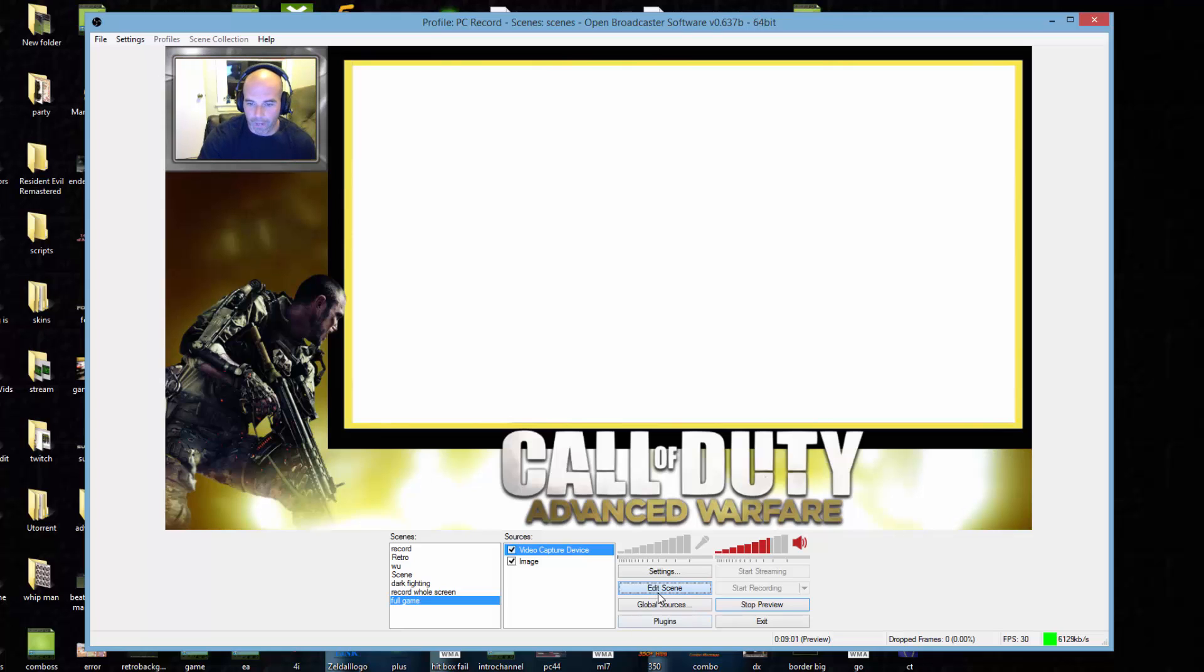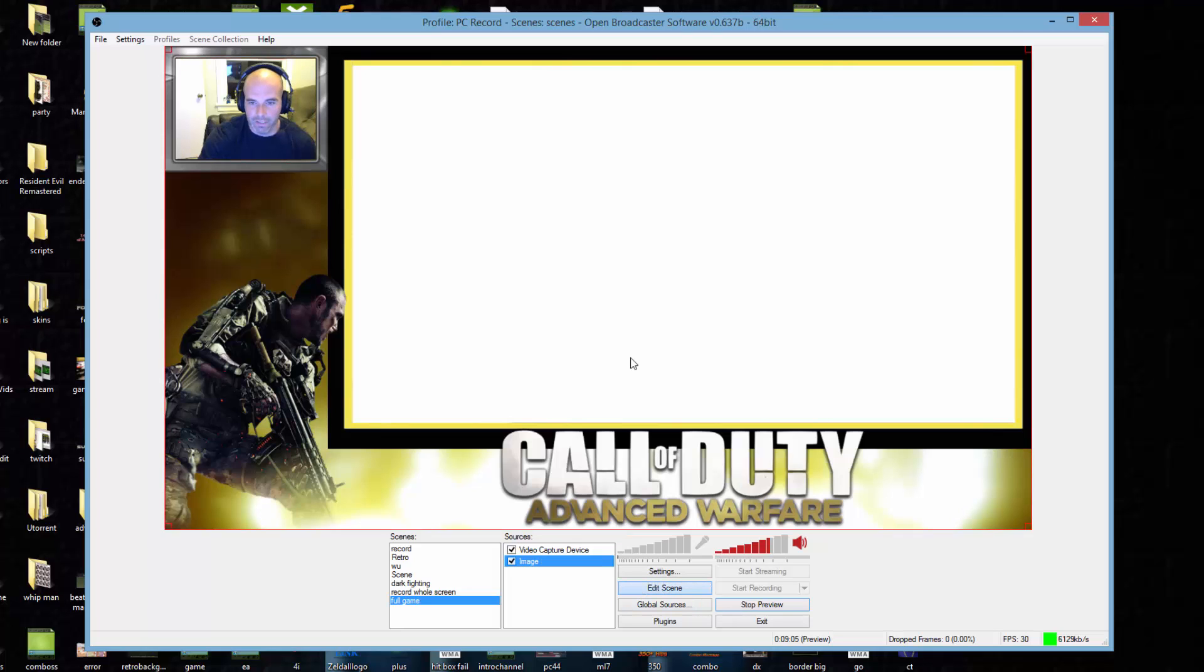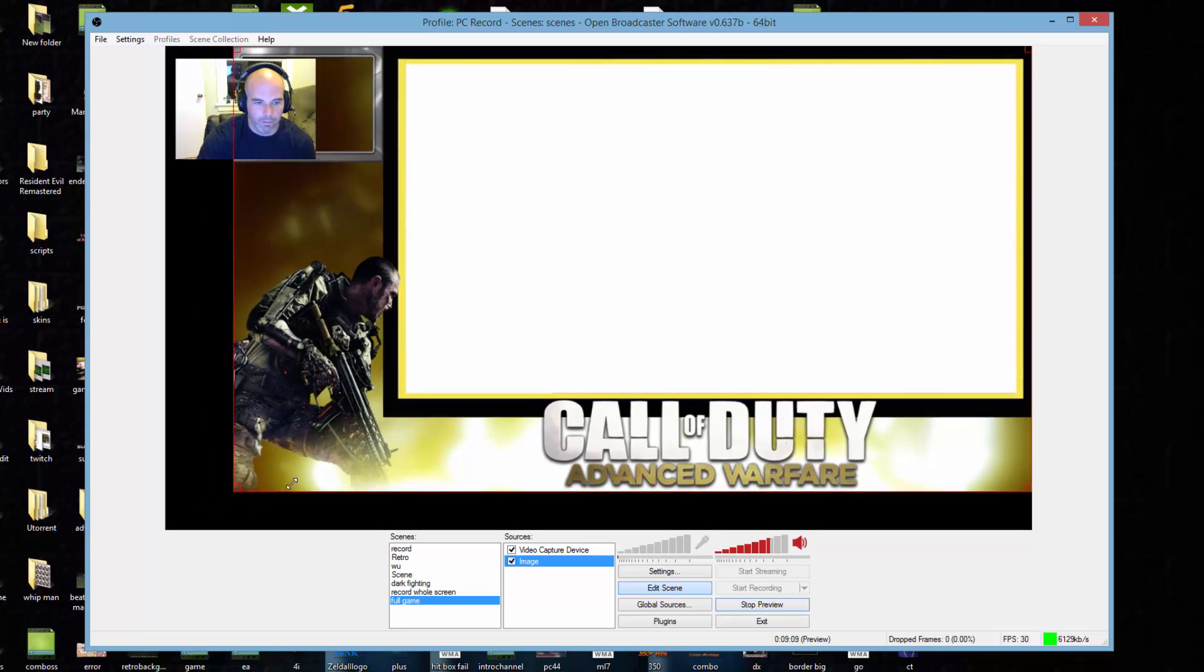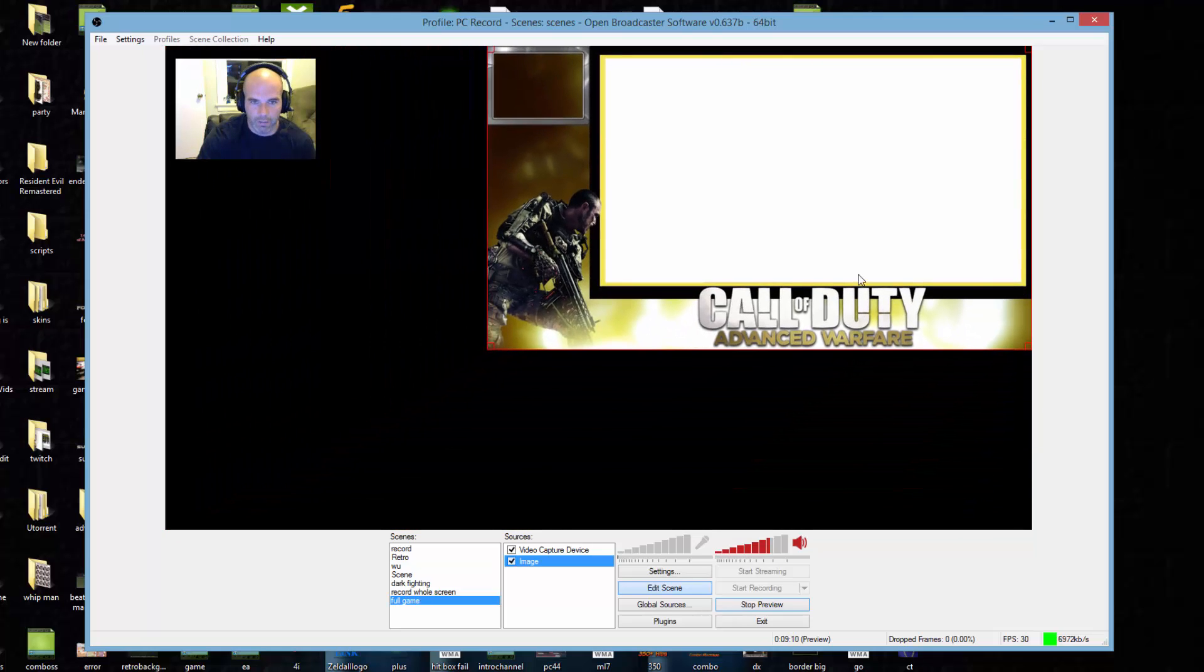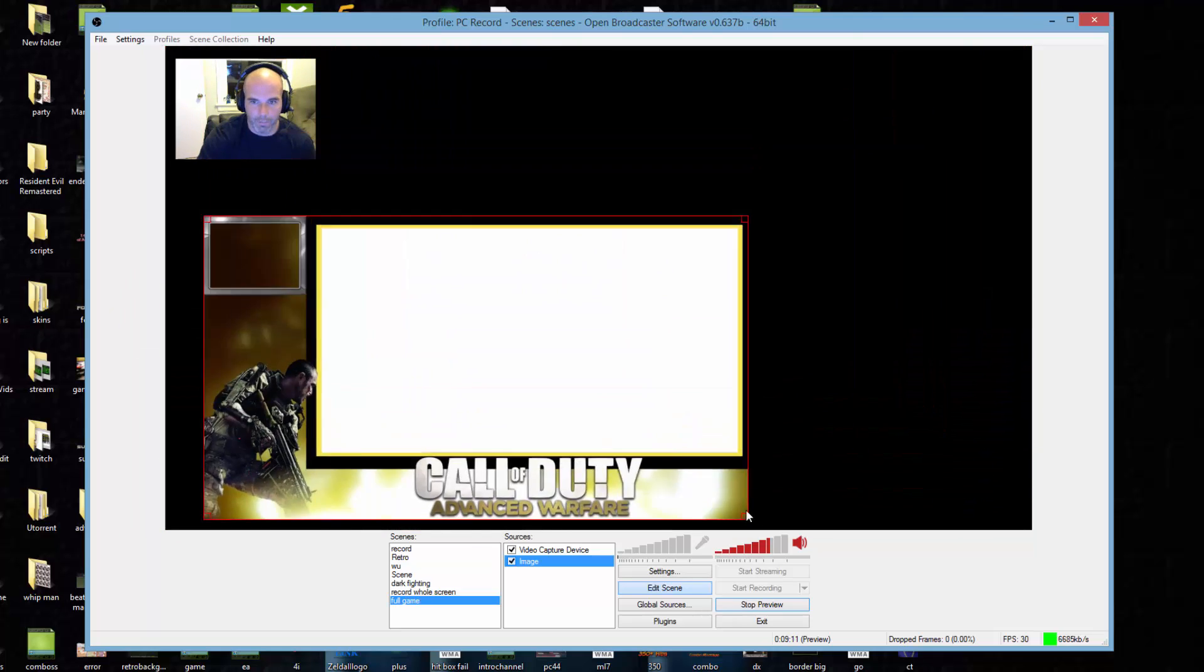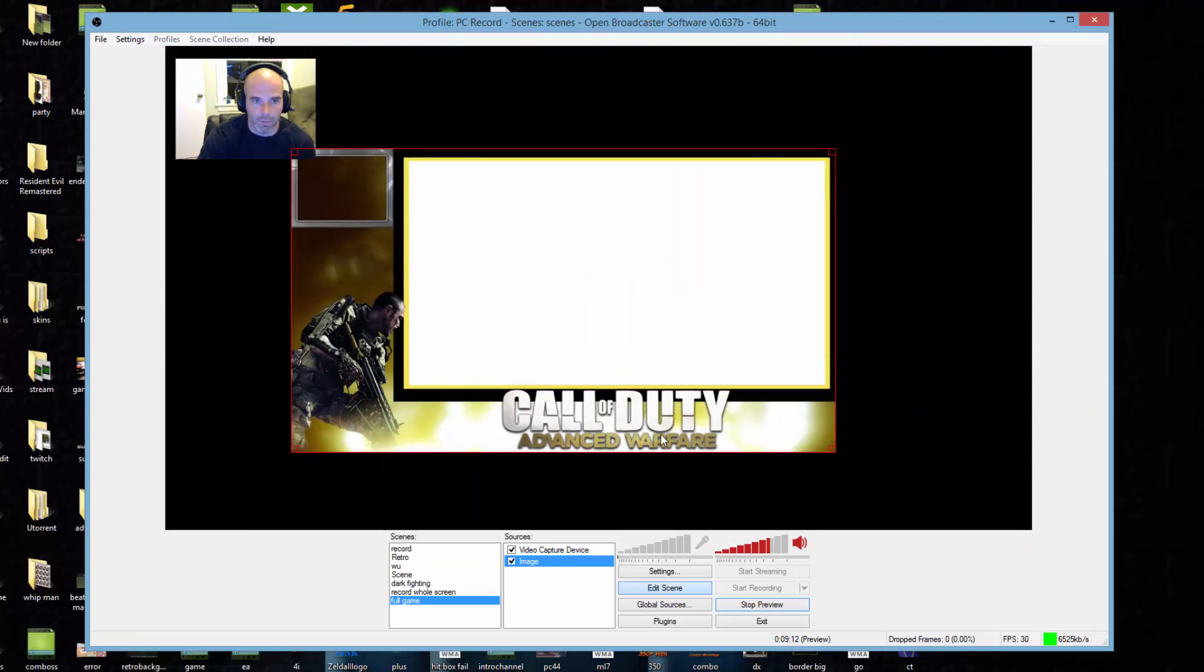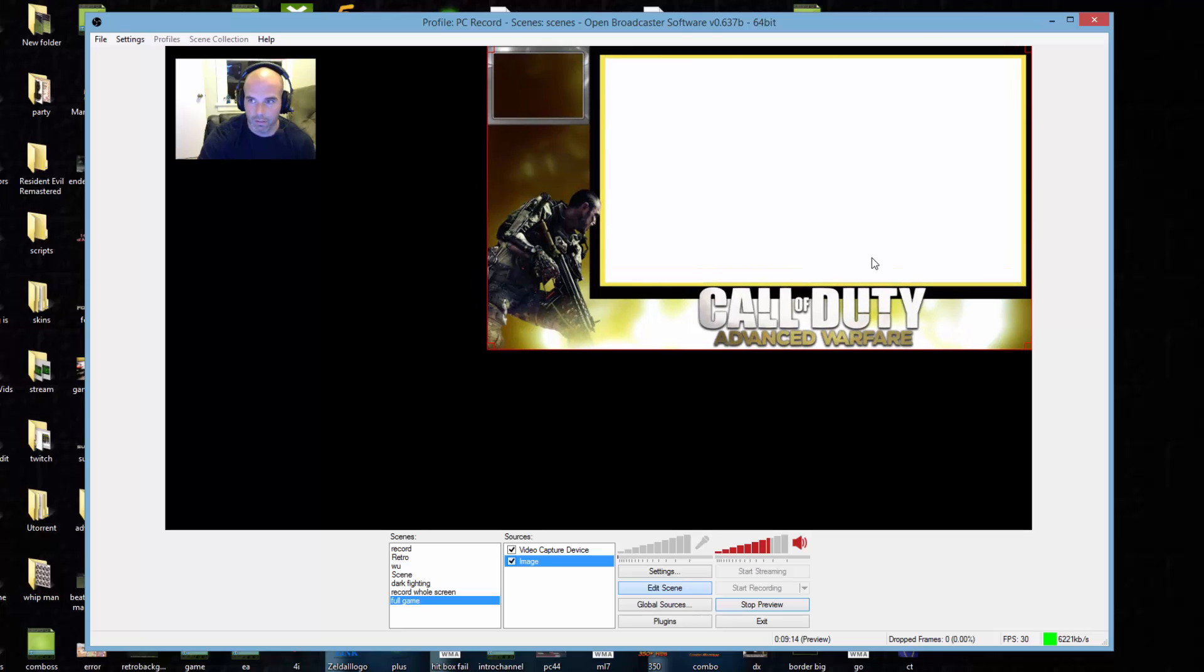If I were to edit the background, I go to edit scene, let's say I want to edit the background. I can shrink it, I can shrink the background. This is just an image. I can shrink it.